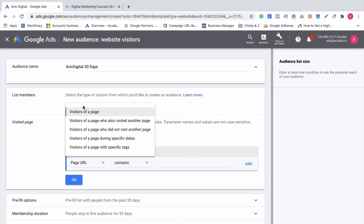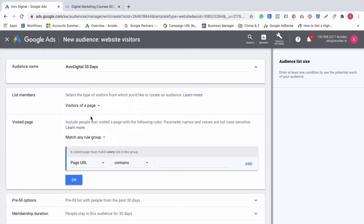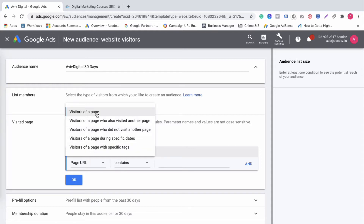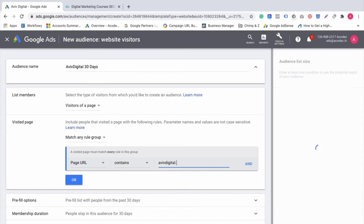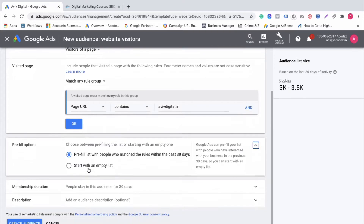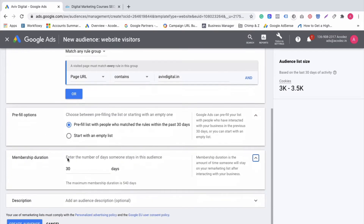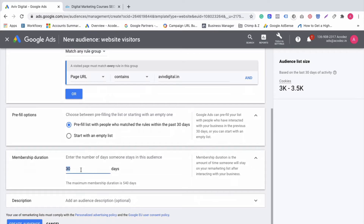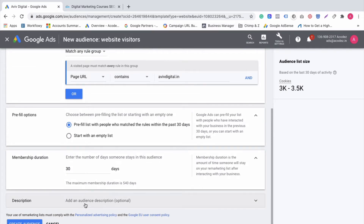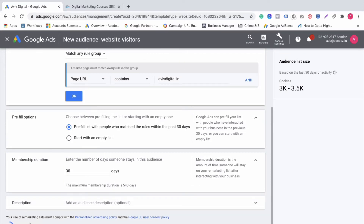We will select 'visitor of a page.' There are also options like 'visited another page' and 'do not visit another page,' but we will create a visitor of the page audience. We set the page URL — the particular website URL — and set the pre-fill option to 30 days. We will add a description and move to the next step.